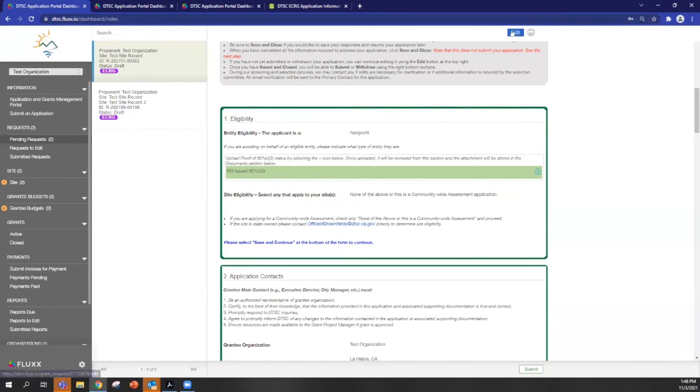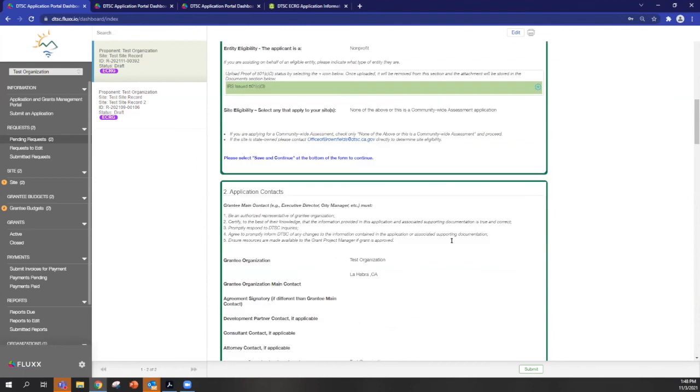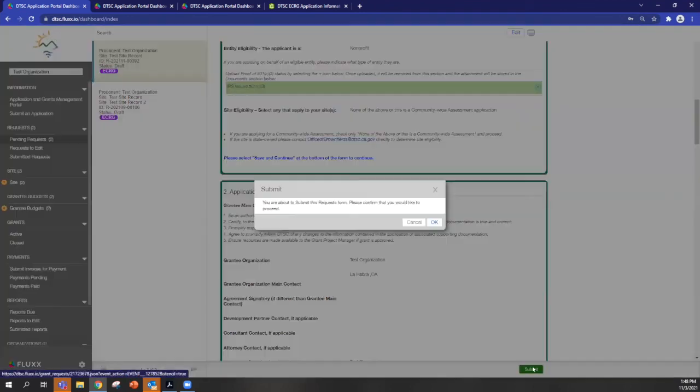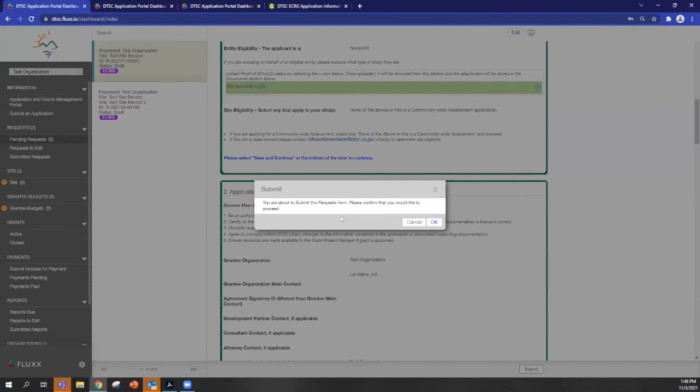You can always go back in and edit the record until you've submitted. So once you click submit, it's giving you a warning to say that you'd like to confirm to proceed. And I'll caution you that once you submit the application, you can't make edits to it. So please review your information carefully before you submit it.